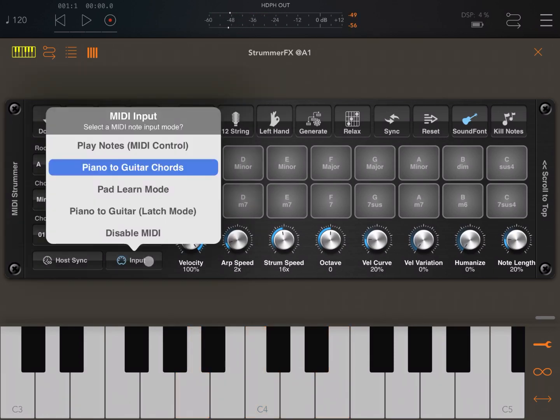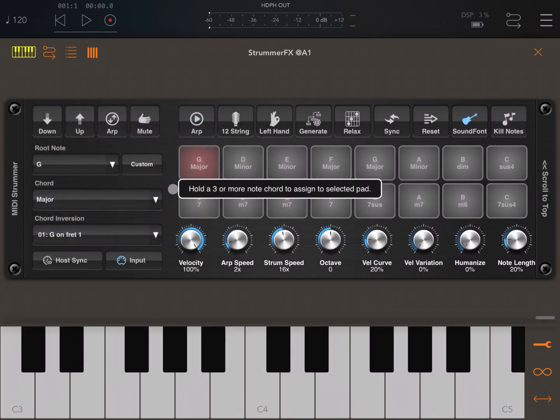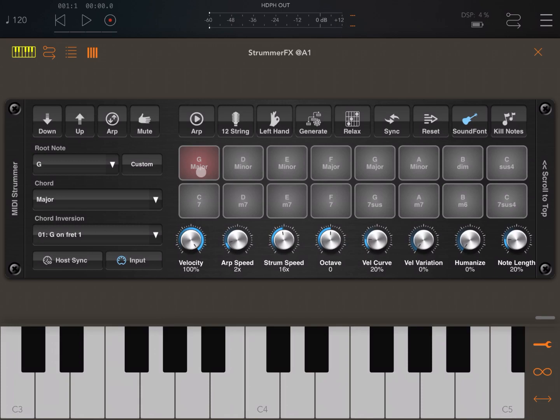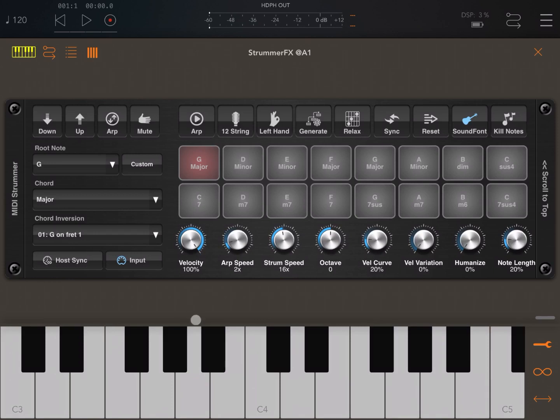Next, let's look at pad learn mode. As you can see, the pad here has been highlighted in that pale red color where it says C major. Now you need to at least hold three notes on the keyboard which will form a chord, and as you do that, the chord will change on the pad and also here on the left-hand side.